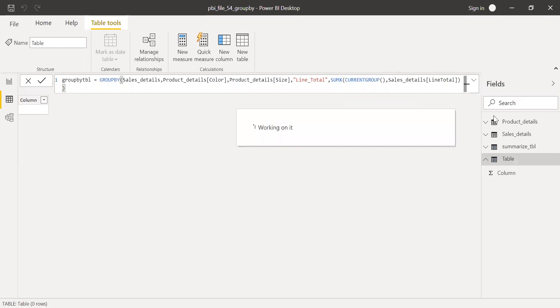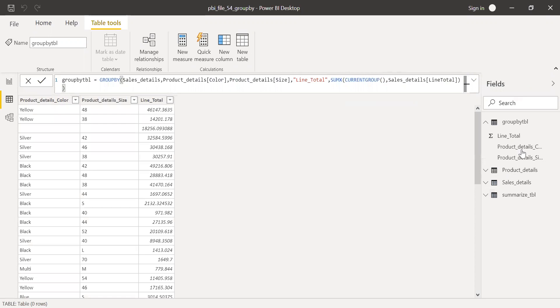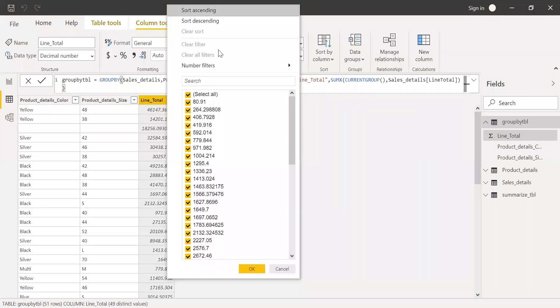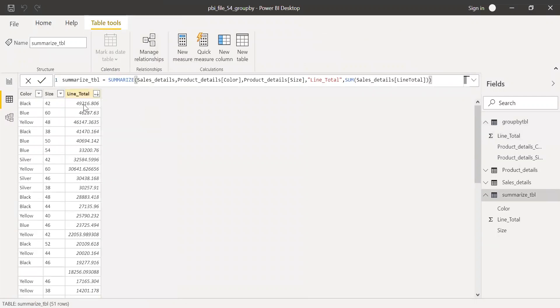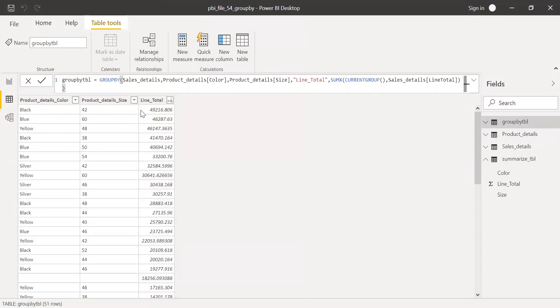And hit enter. I should be getting the same table, just like the summarized table. If I do a sort by descending order. You see black 49216. And if I go back to this table, black 49216. Blue 46827. Let's see what we have here. 46287. It's exactly the same, like summarized table.